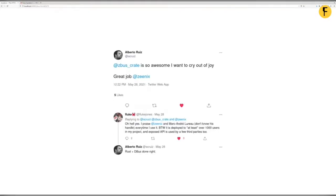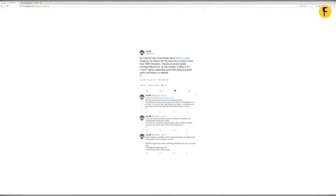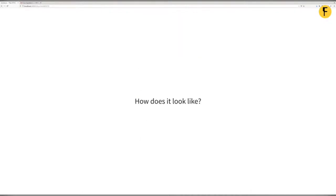Everyone who had used dbus-rs and then tried Zbus said it was a whole new level — much better. An ex-colleague recently tweeted: 'It's so awesome, I want to cry out of joy.' Another person said they'd deployed something for a thousand users and decided they would praise Zbus as well. You can find their tweets on Twitter — the handle is Fluke Jones.